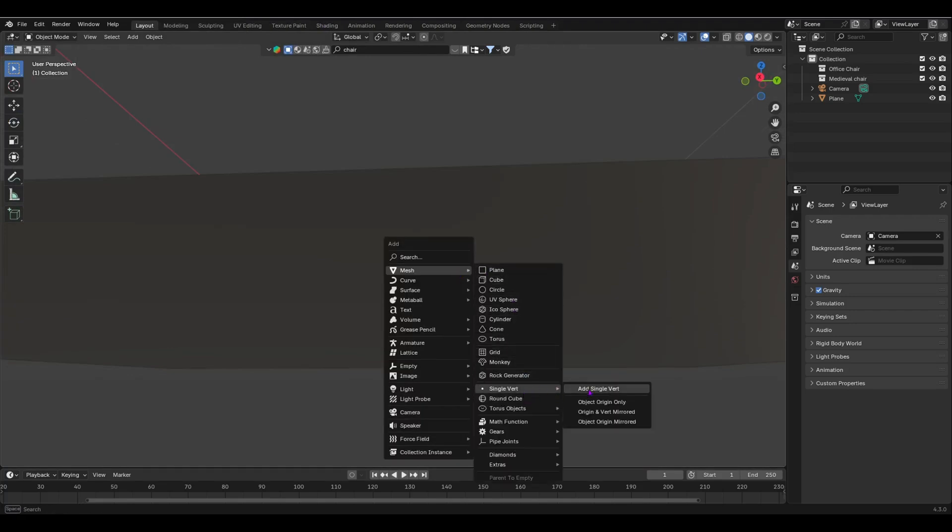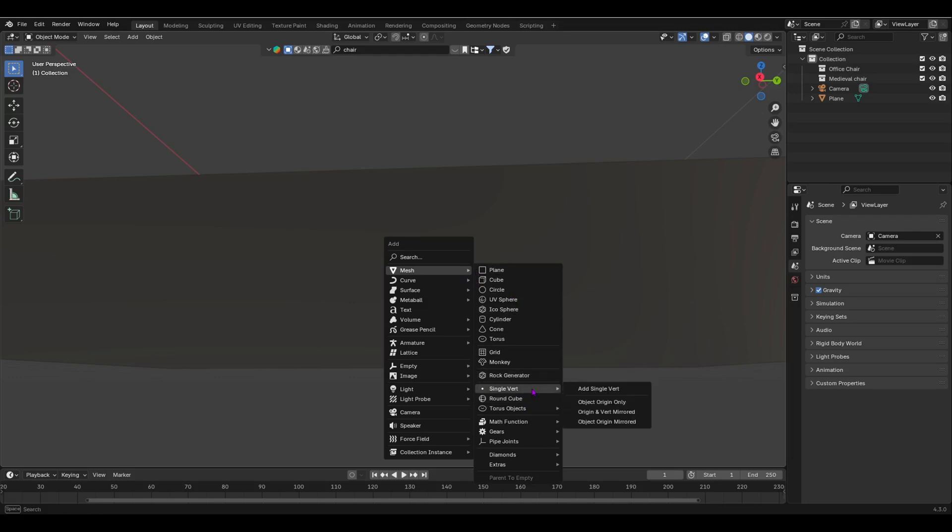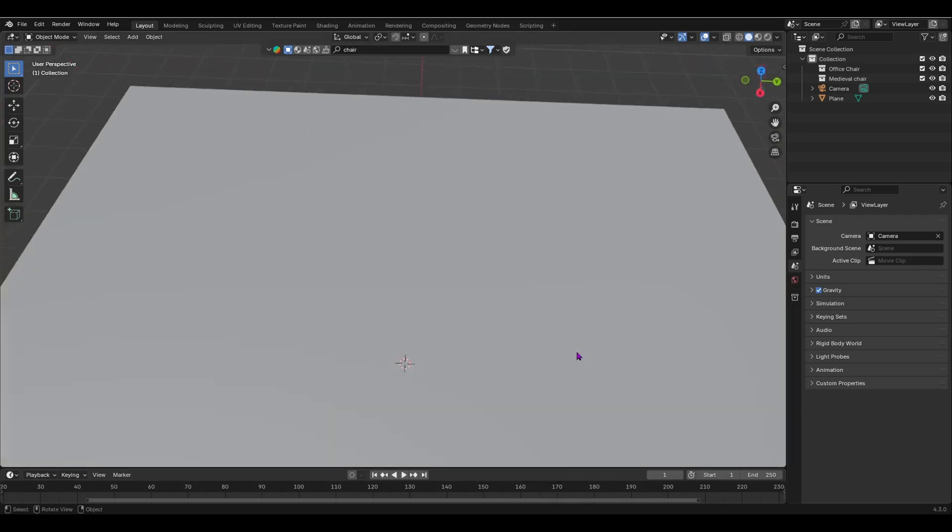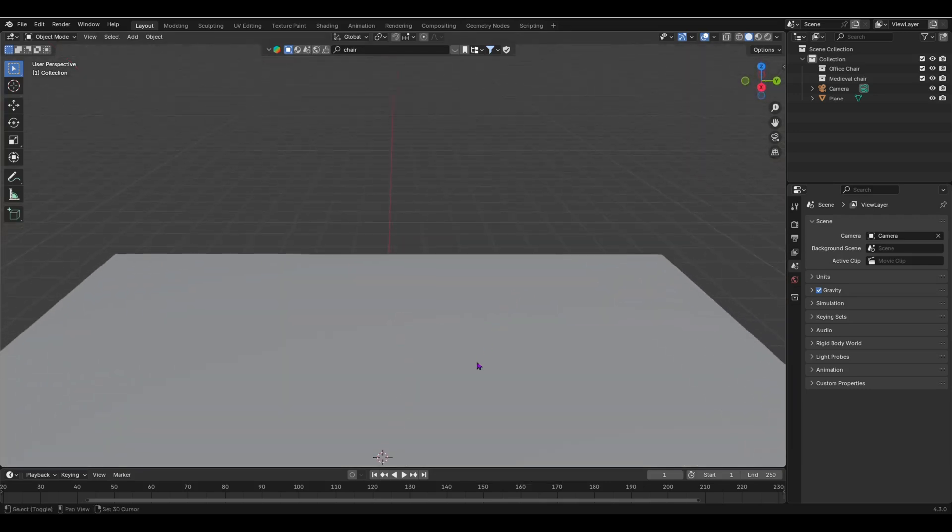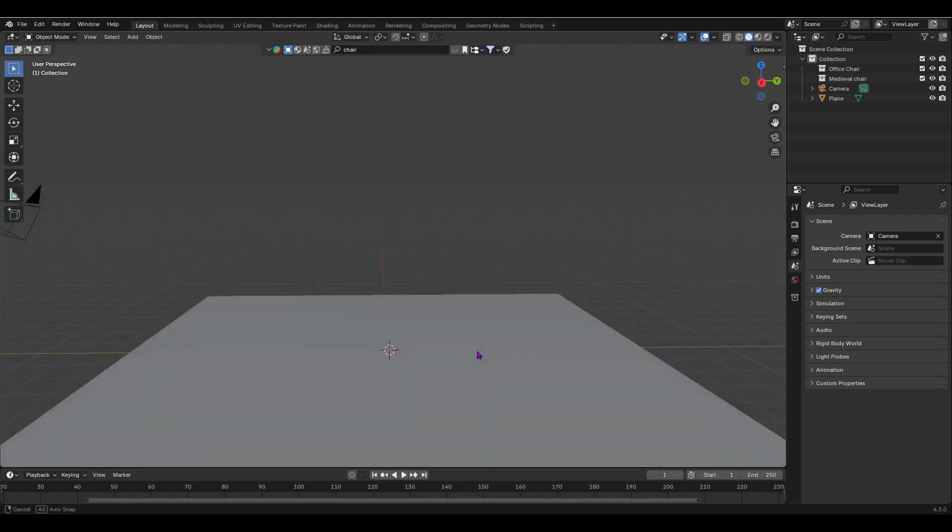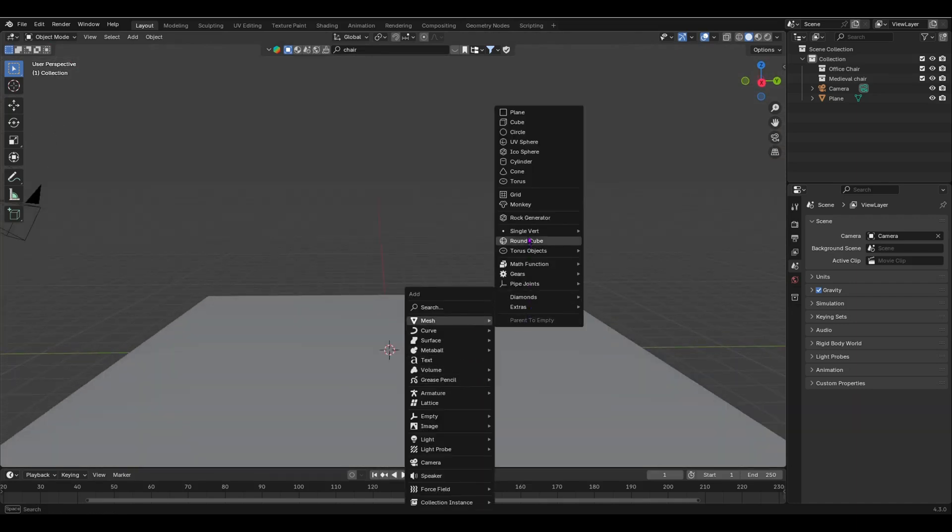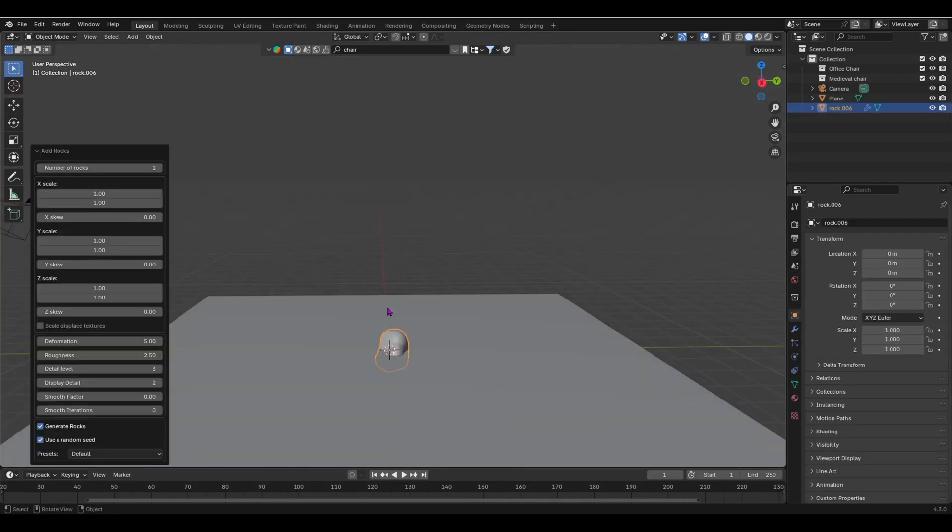Now we do Shift+A, add an extra object. You can see that you get lots more objects. You can get a rock—you get a rock generator, a single vertex, a round cube, torus objects, math functions, and much, much more. For example, I really, really like the rock generator. Over here, the rock generator, and when you do that, if I move this up, you see that you get some presets like we did with our Sapling Tree Generator.